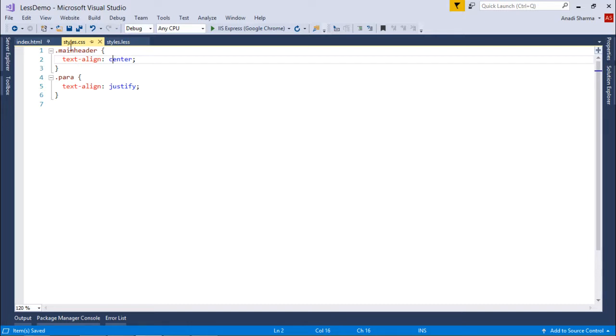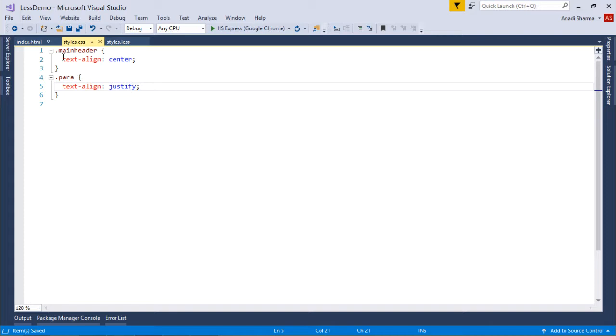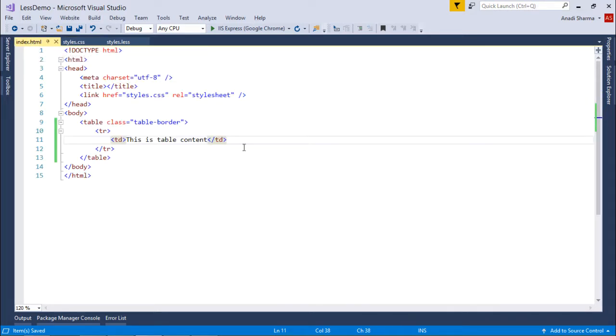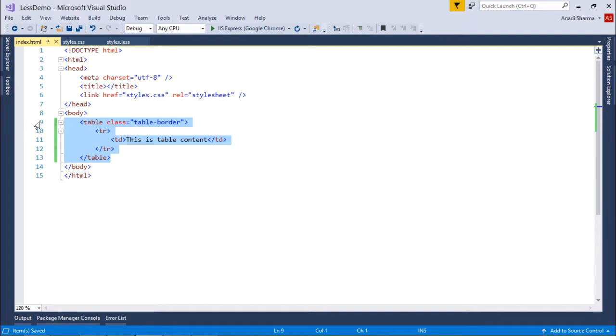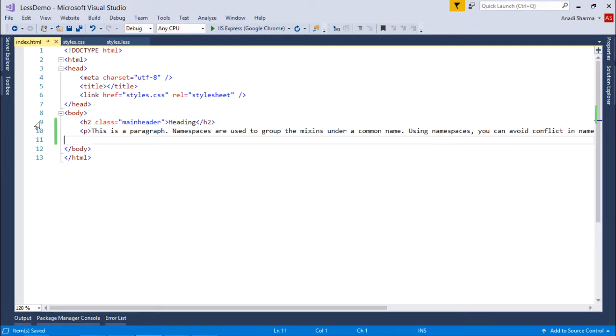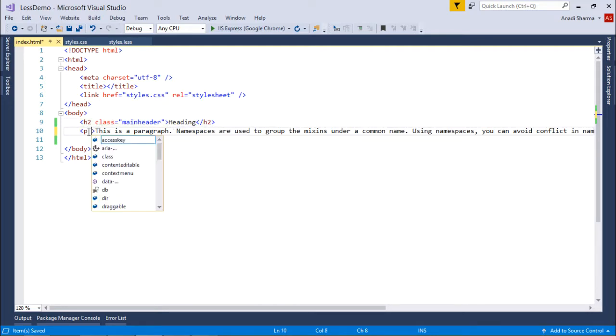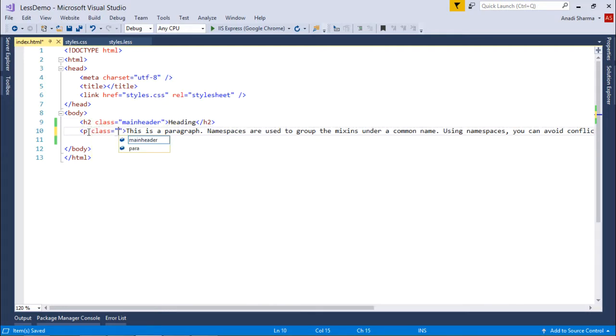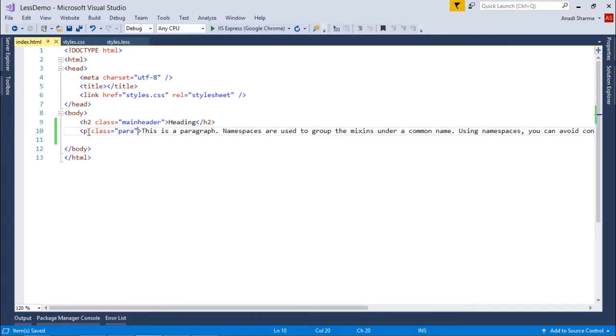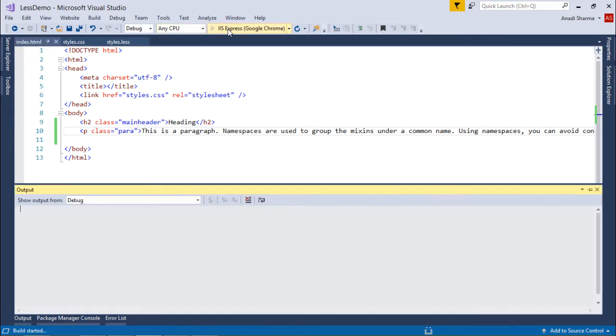Now let's come to index.html. And here I'll put a heading and a paragraph. So here you can see, h2 class is main header. And similarly for the paragraph, I can say class is para. All right, so let's execute it now on the browser.